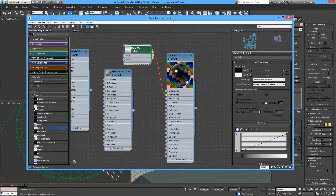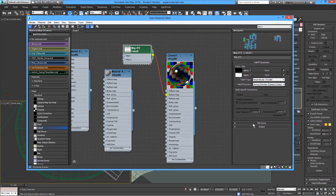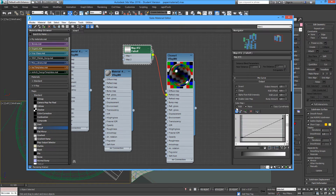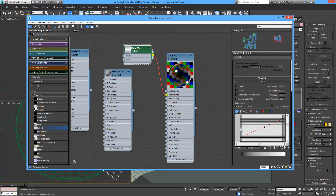Now we need to adjust the Falloff parameters — we'll be using the Perpendicular type. Close this off, turn on Output, select Enable Color Map, click on RGB, and add two points. Right-click on the points and select Smooth — with the handle we can change this.